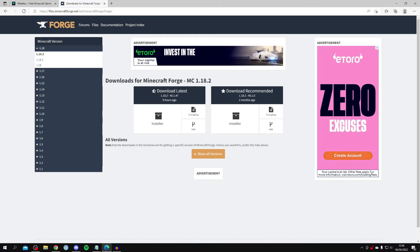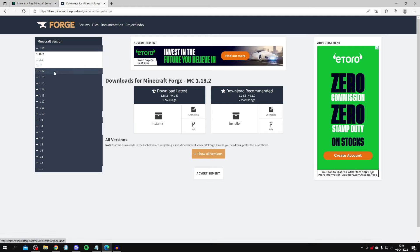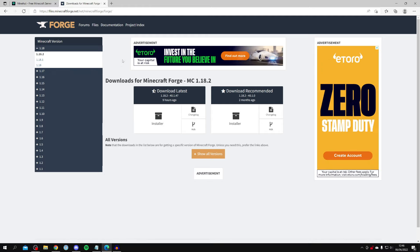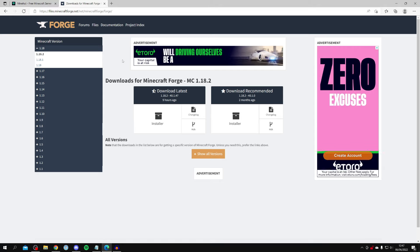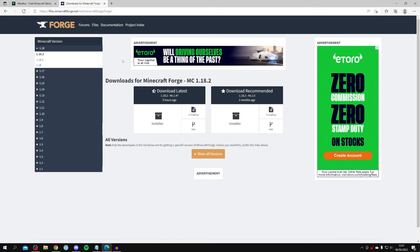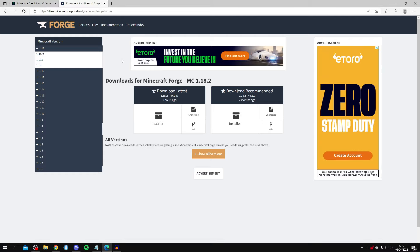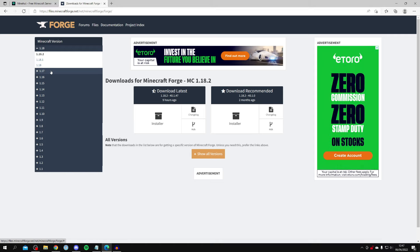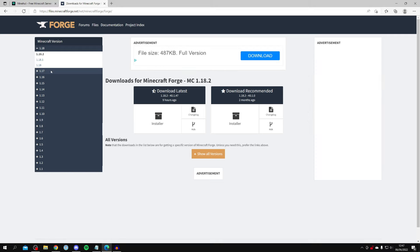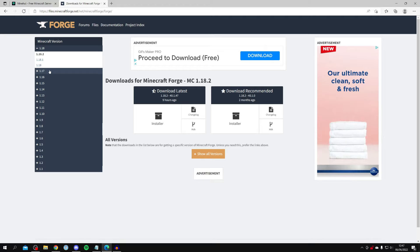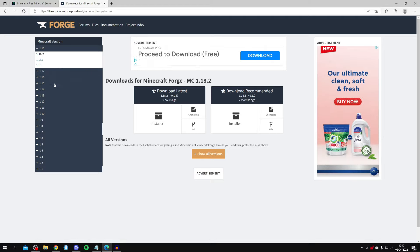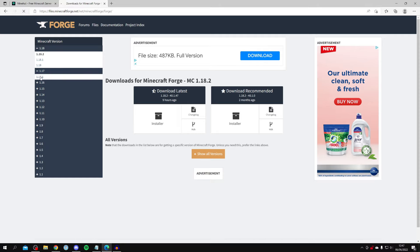In my case I'm going to get 1.17.1. It doesn't really matter which version you pick as long as you use the same version throughout this entire guide — the same version for Mineheart and for your mods. For example, if you get Forge for 1.17, you need to set the server to 1.17 and get mods for 1.17. They all have to be the exact same version of Minecraft. I'll explain this throughout the guide. I'm going to click 1.17.1.